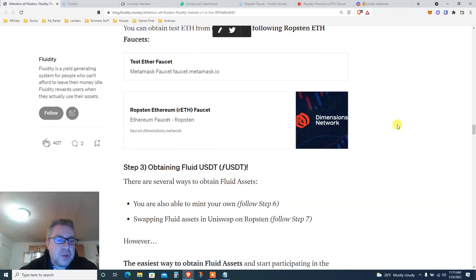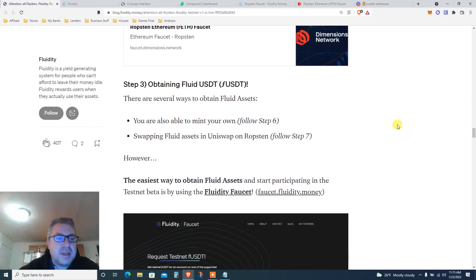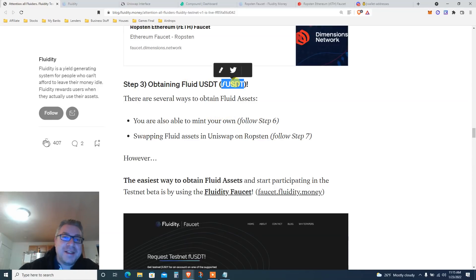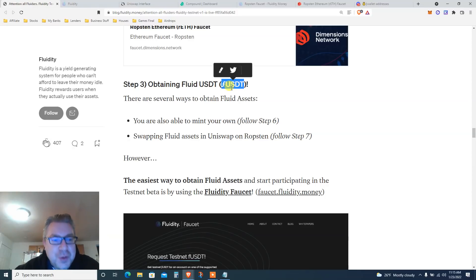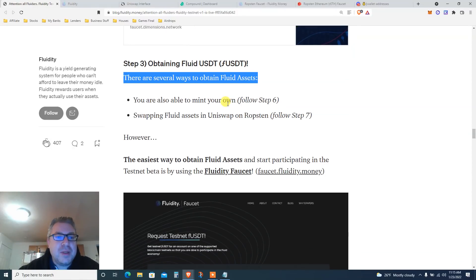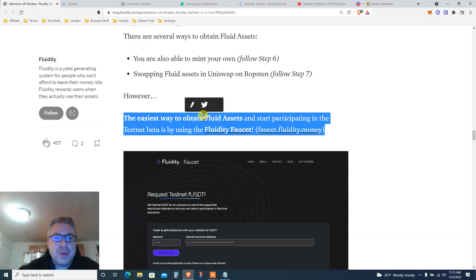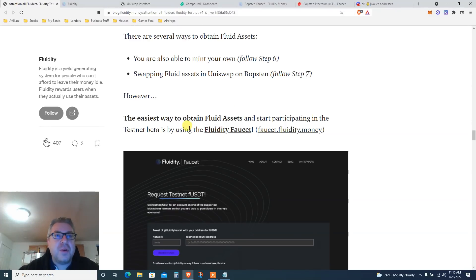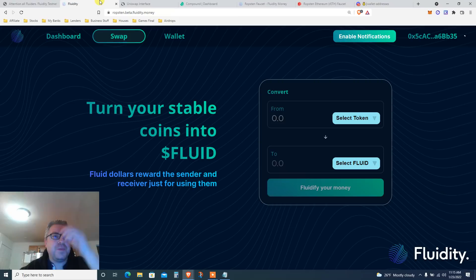Obtaining fluid fUSDT — that's the joke of the day. Let's get some fUSDT. There are several ways to do it, but the easiest way is to use the Fluidity faucet. We're going to the website.